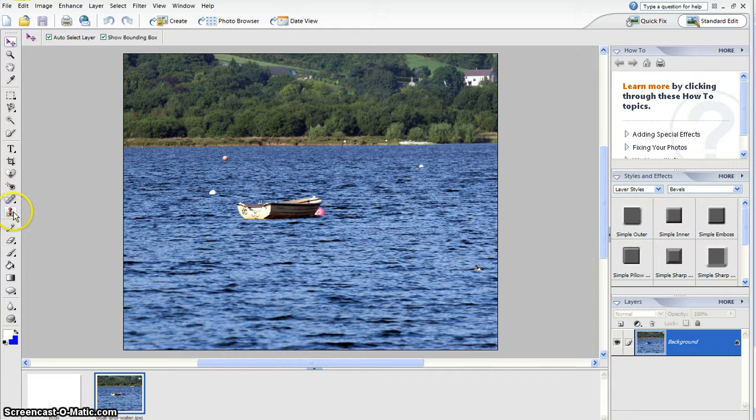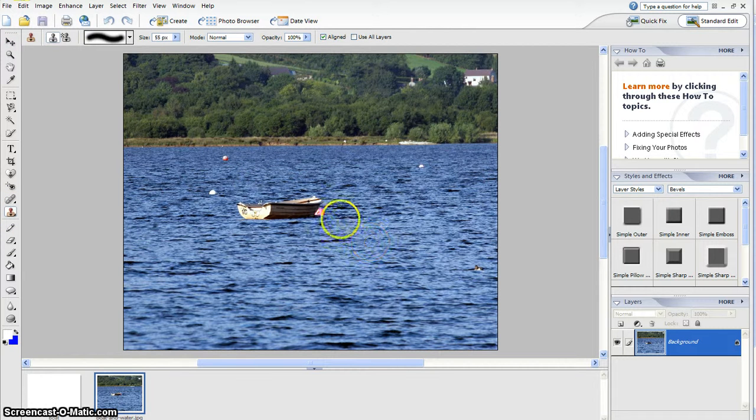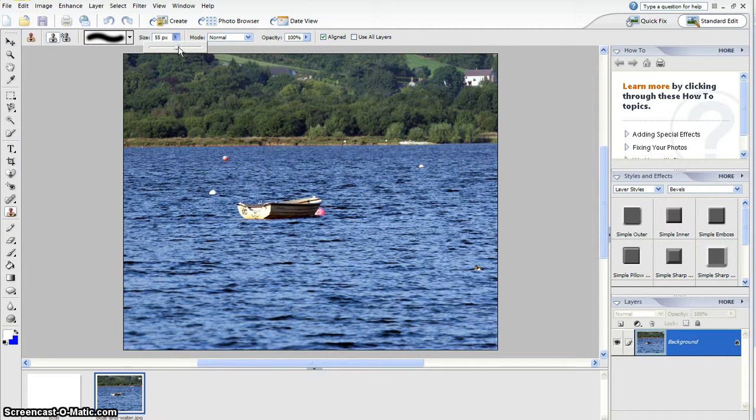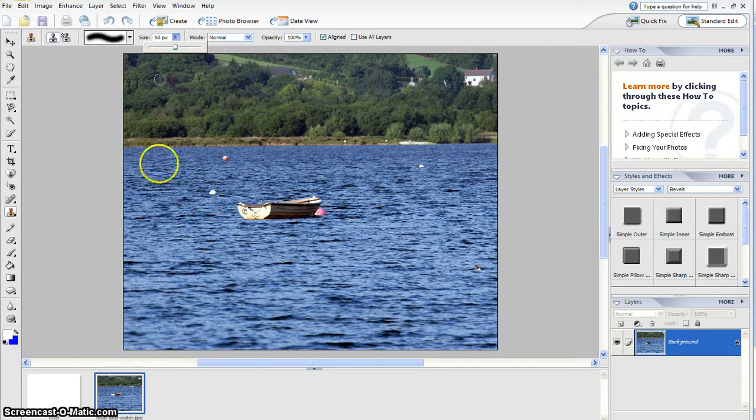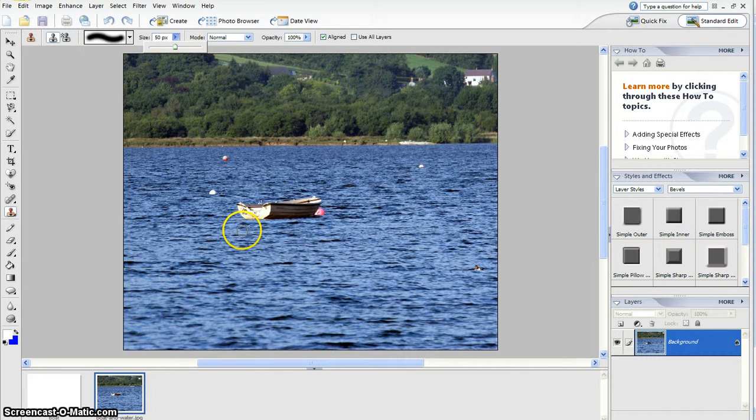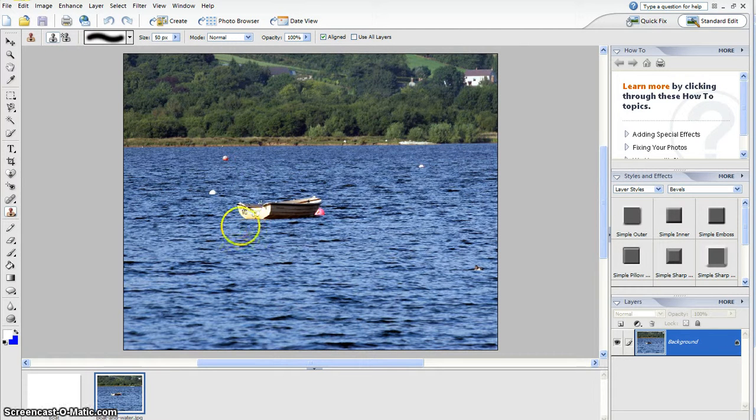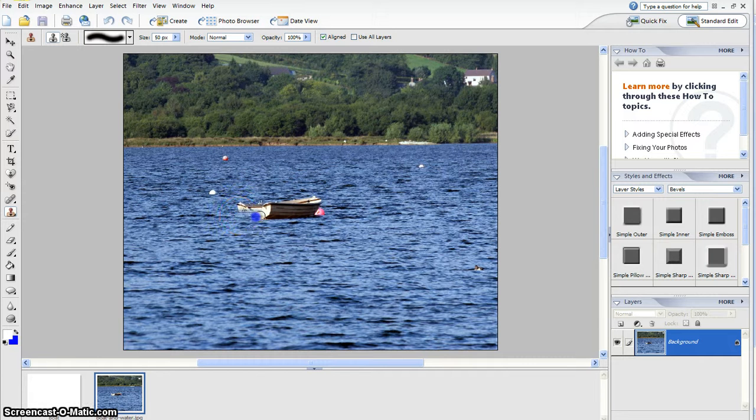Click the clone tool and you can change the size to however big or small you want, but 55 was good. Press Alt and click on the space that you want to go over it, and then just go like that.